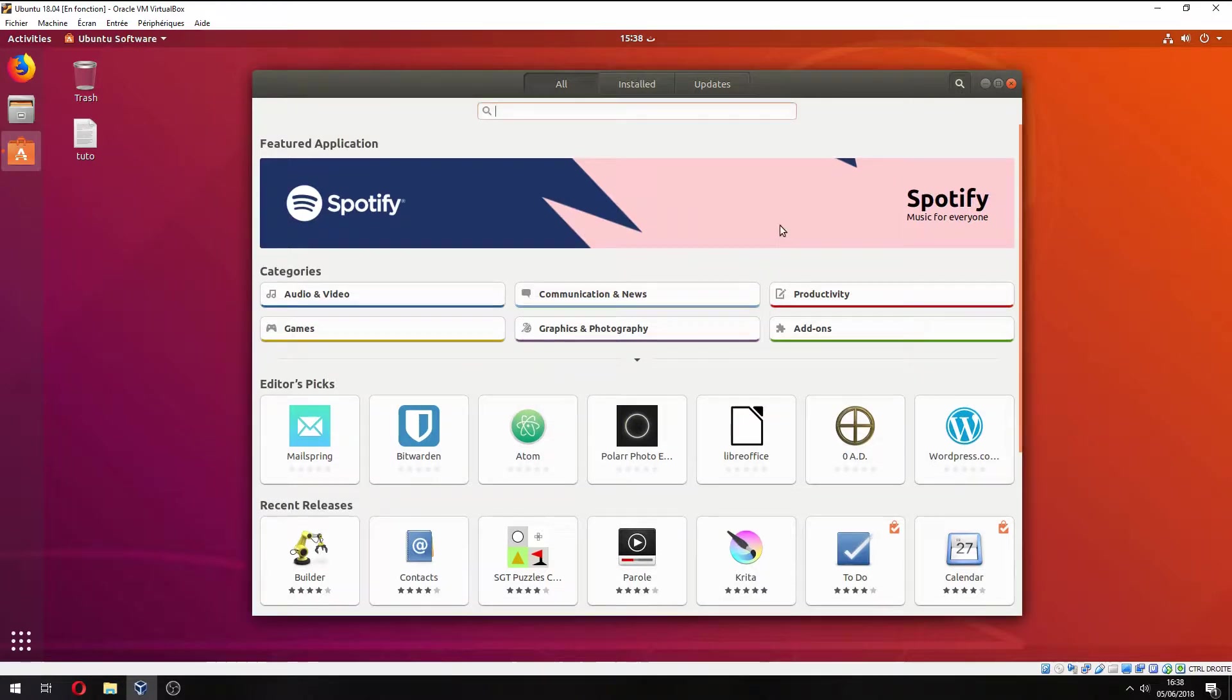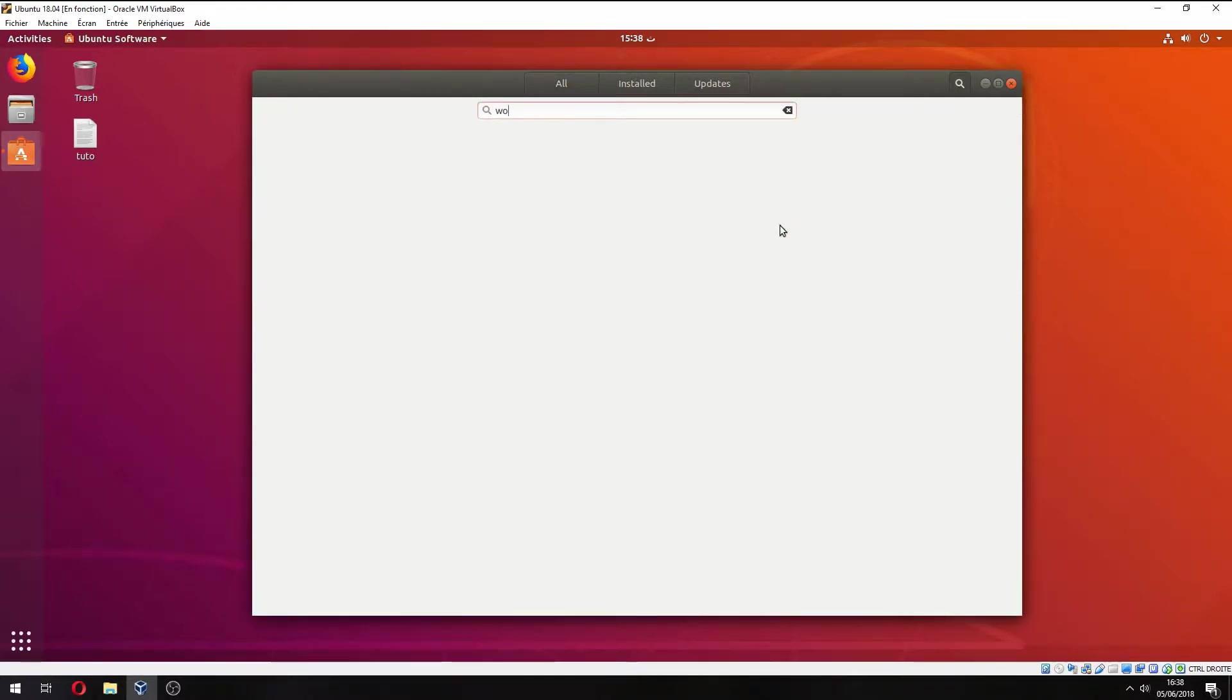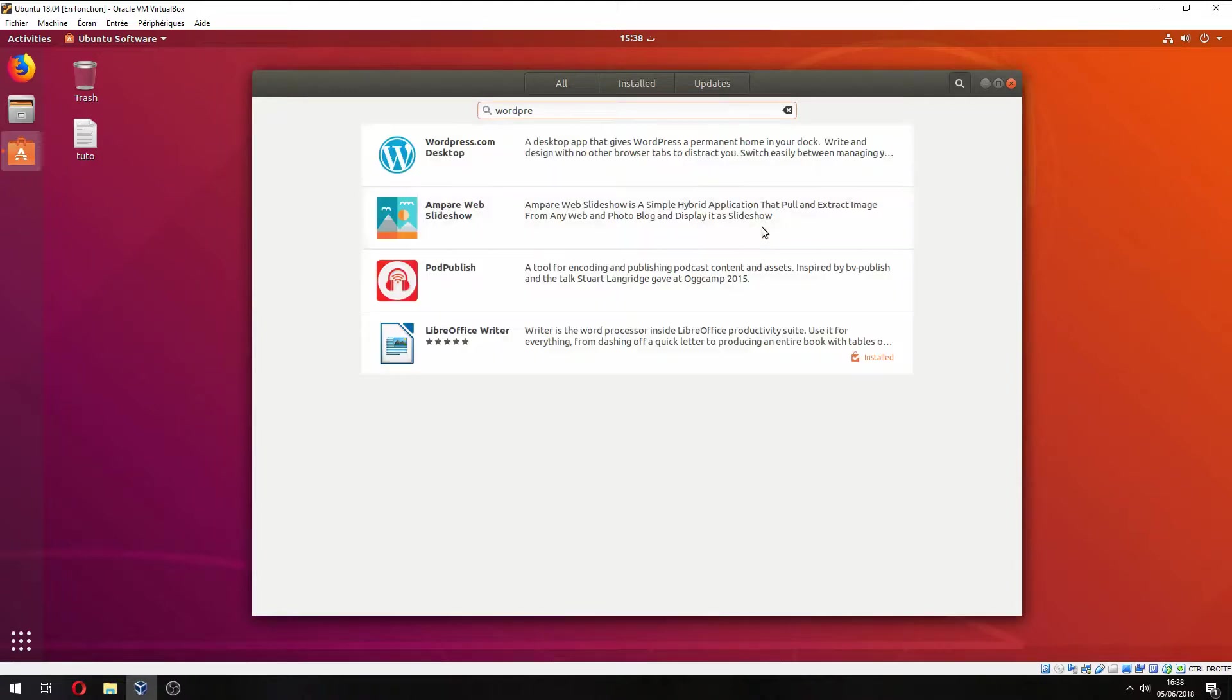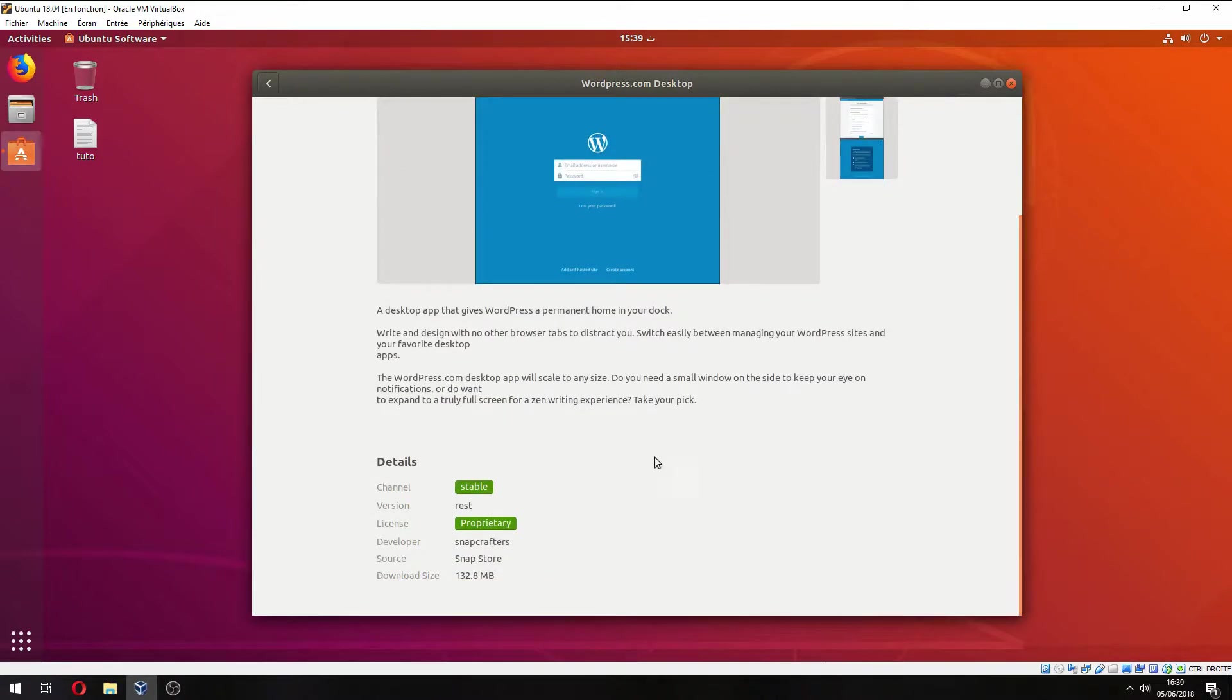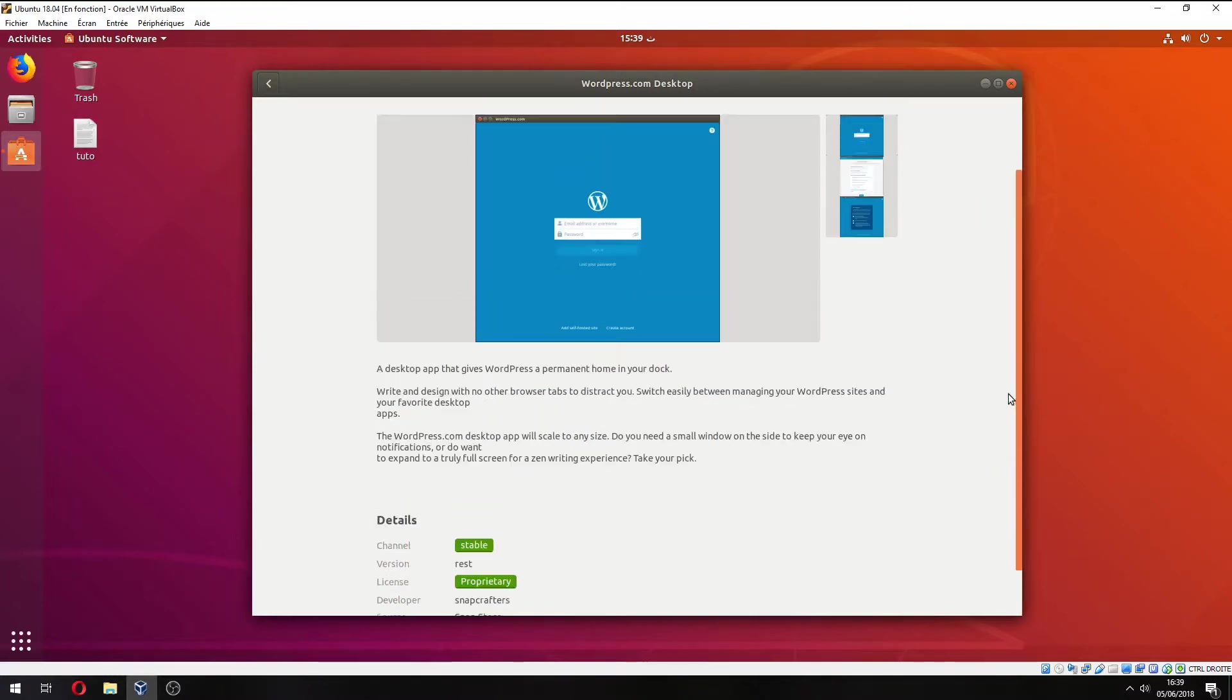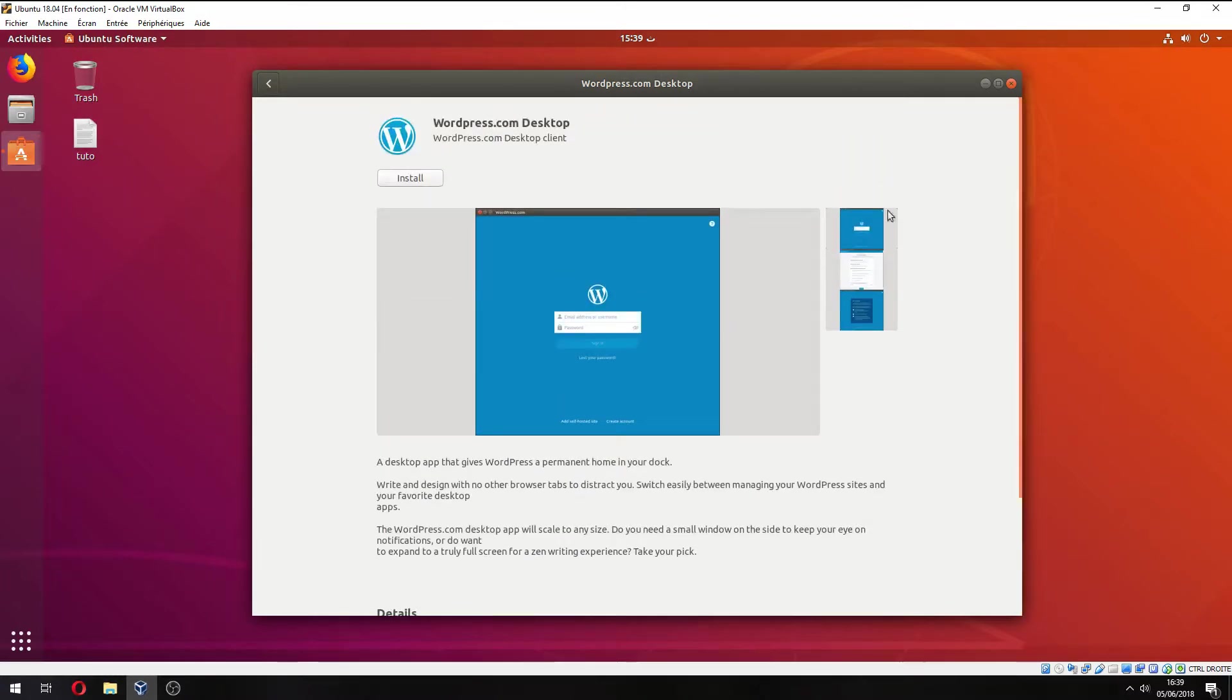you can search here. This is WordPress, and these are the details: the version and download size.